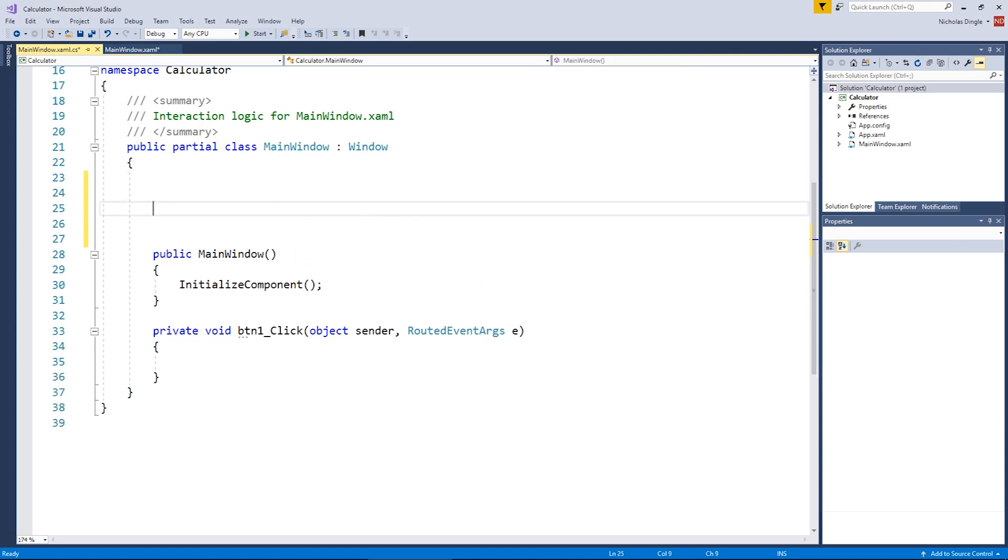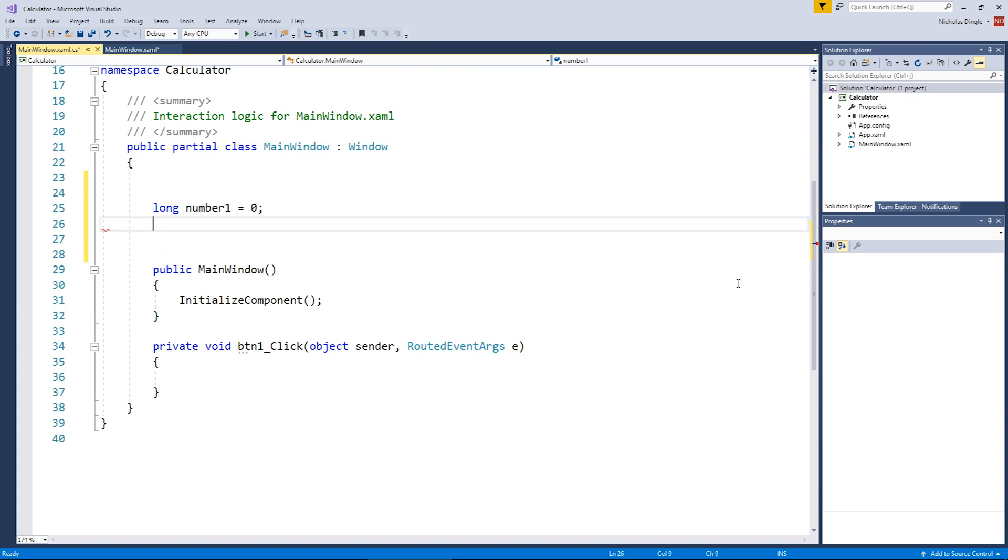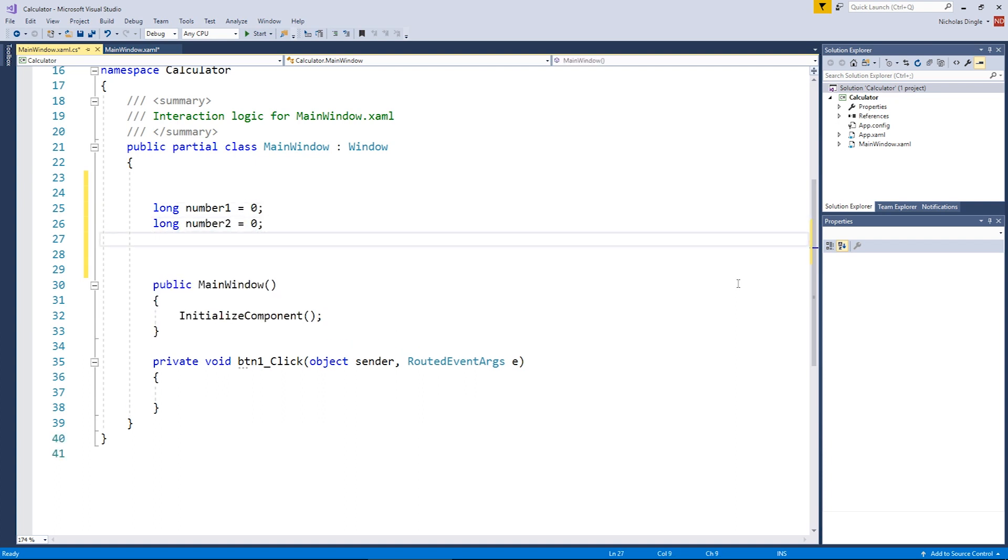I'm going to put some empty lines around it. Two numbers we're going to start with. The first one is number one, funnily enough. Second one is number two. Then finally, we're going to have a string for the operation that the user selects - adding, minusing, timesing, dividing, things like that.